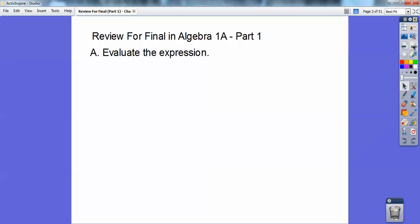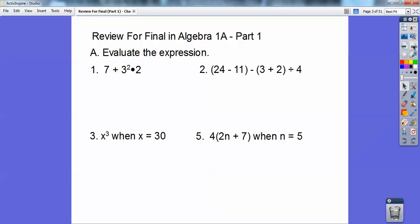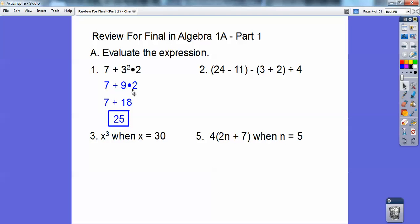Evaluate the expression. You've got all these expressions — you can probably pause it right here and write them down, and then I'll go through them. The first one, you've got to do the 3 squared first, which is 9, and then the next thing you have to do is 9 times 2, which is 18, and then you can add them together to get 25.